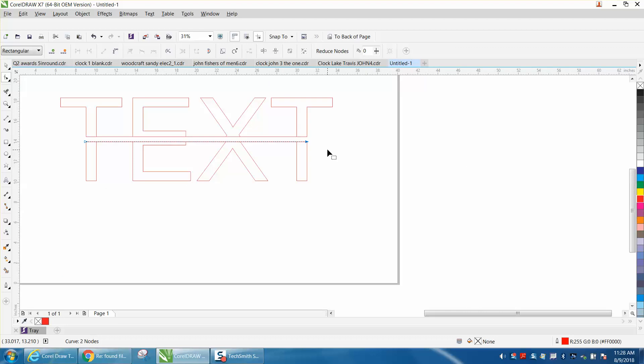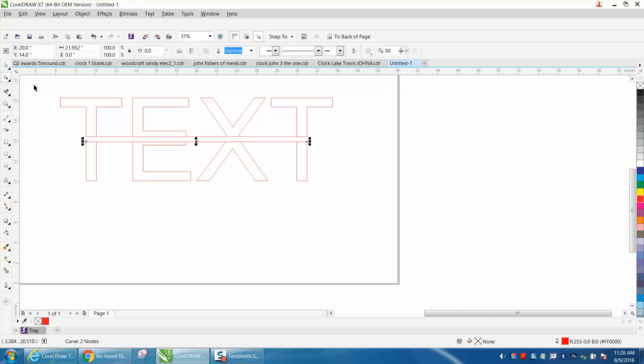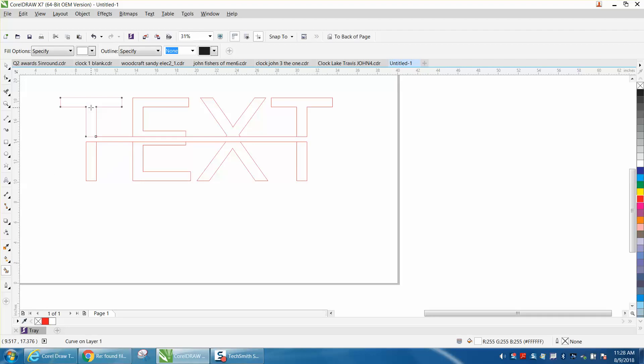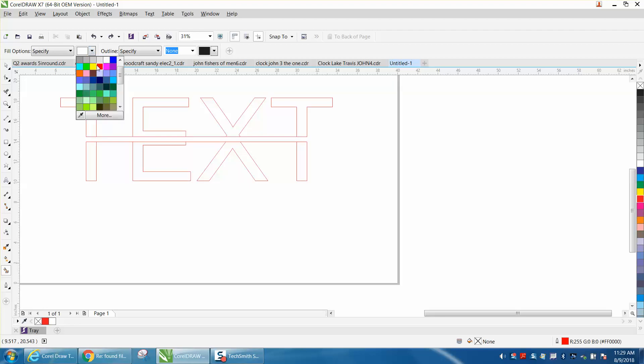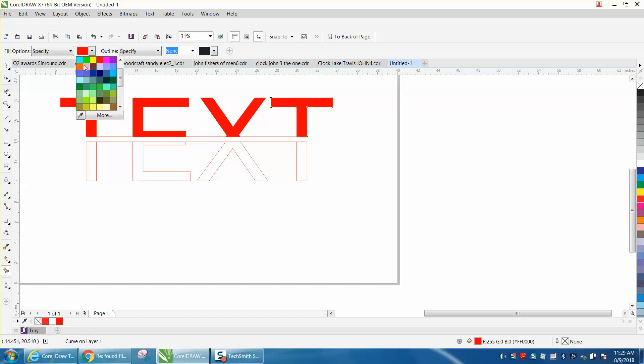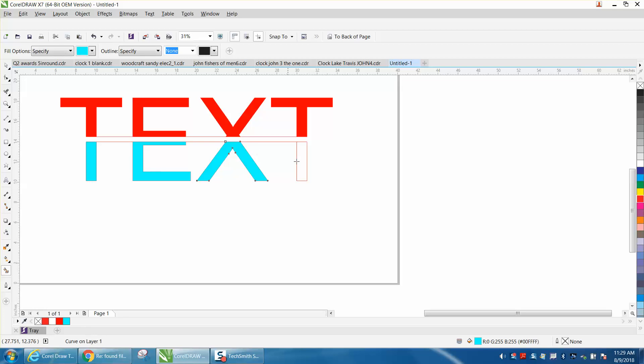So now you have two different text pieces. Maybe take the smart fill tool - let me get the smart fill tool. Oh, I did, but I had it on white. Let's turn it red. I don't know when you would ever do this.